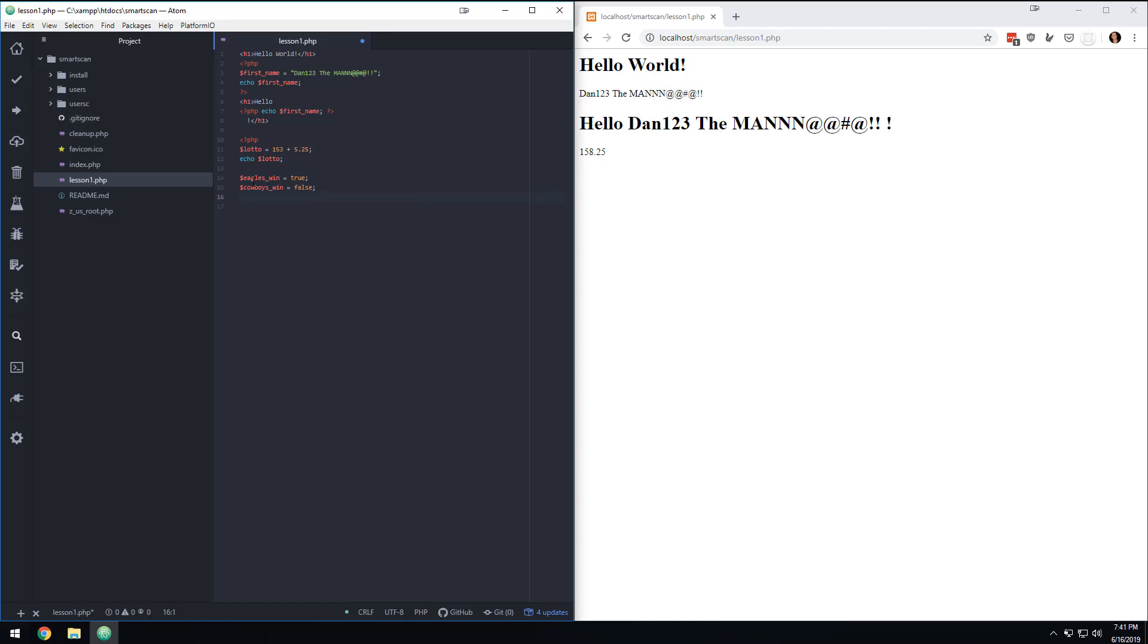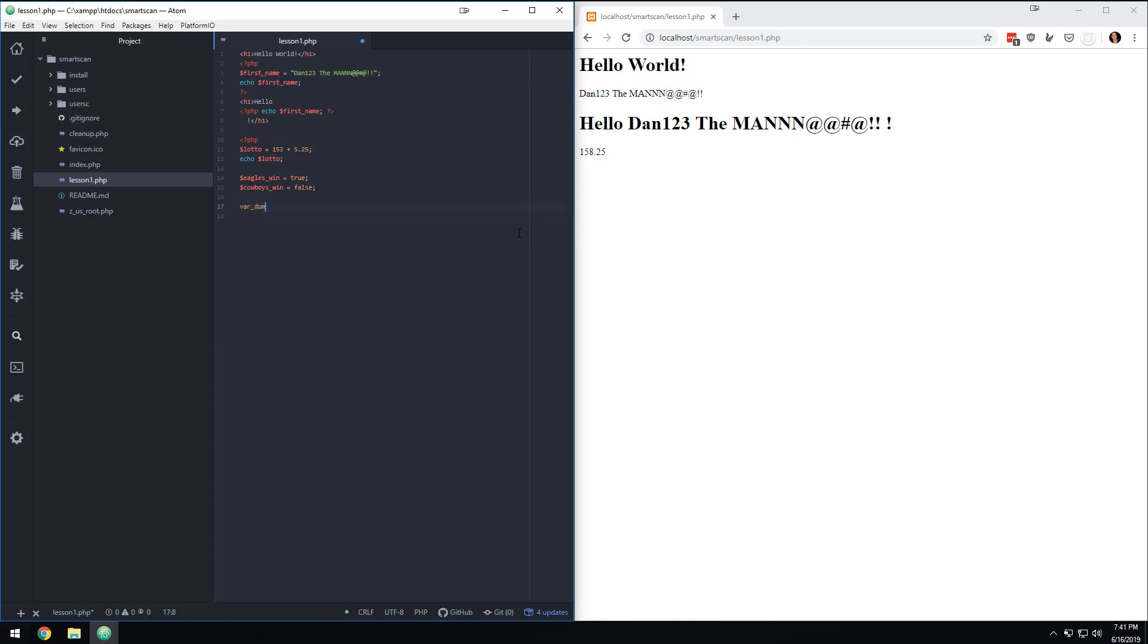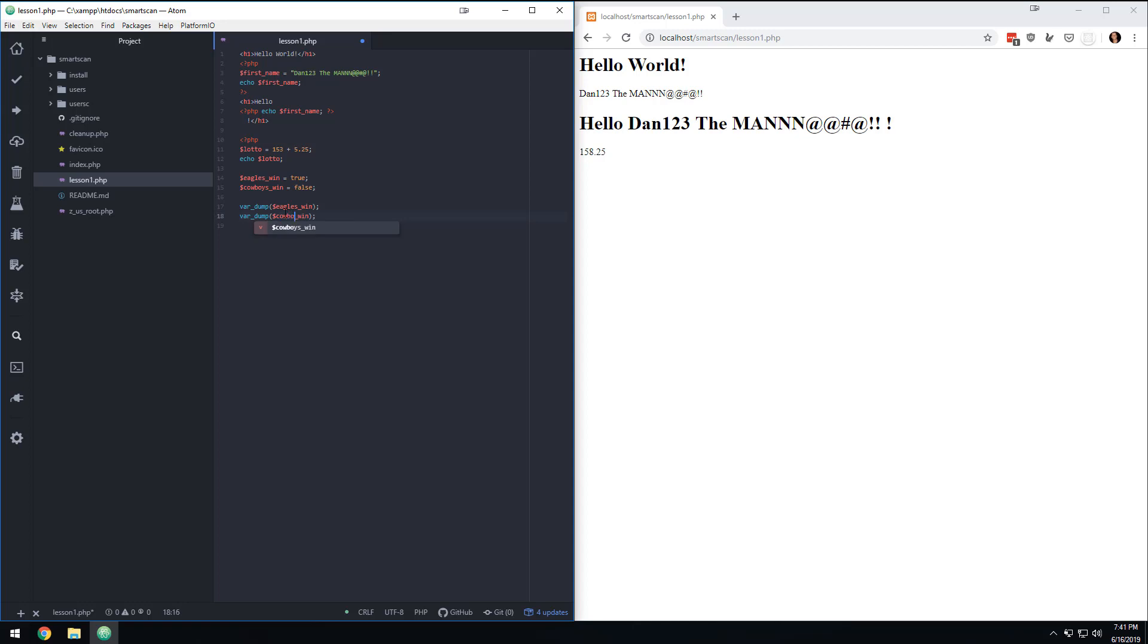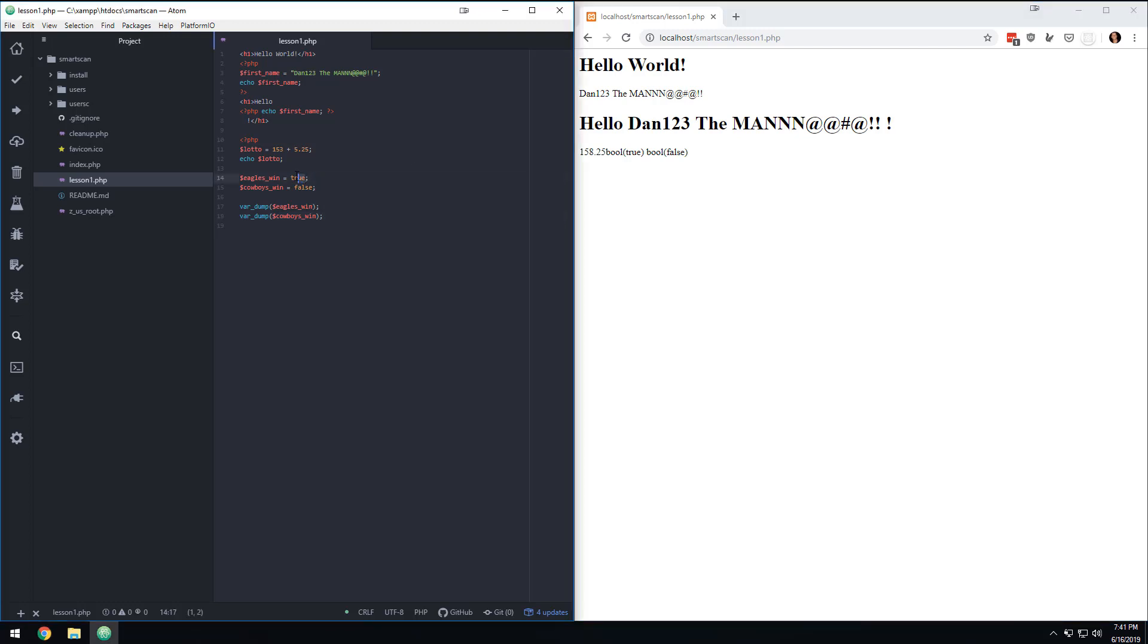And then what I could do is this thing that's built into PHP. PHP and I can say VAR dump and we'll get into some fancier ways to do this later, but I can do VAR dump Eagles win. And then I can come in here and do VAR dump Cowboys win. And so what will happen here and is putting it in here true and false. So basically you'll notice that I didn't put this in quotes because Boolean is something special.